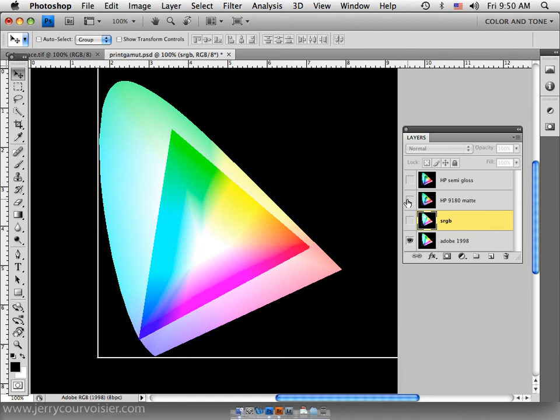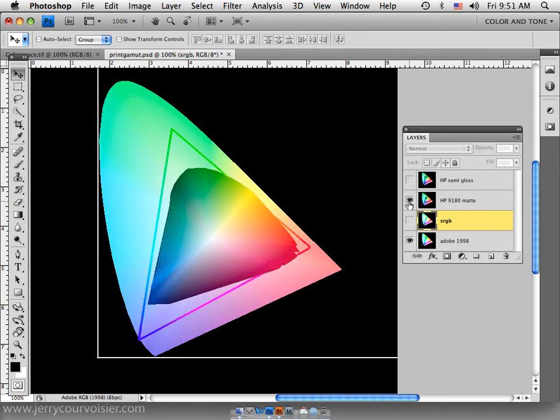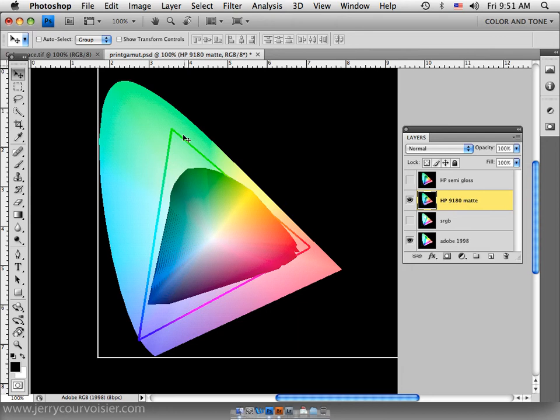Now if we were to work with Adobe 1998 and see its relationship to a matte surface printing space, which would be the destination space of the color of the ink and the paper substrate that it sits on, we could make a comparison and see that the HP 9180 matte surface paper really is compressed as well and doesn't have quite the color fidelity. It has greens and cyans and blues and even some magentas and reds clipped from its color space.